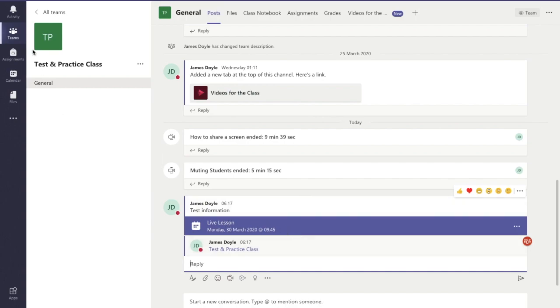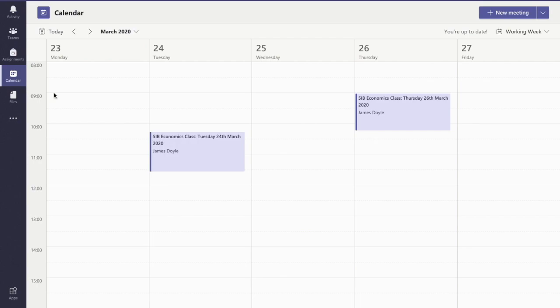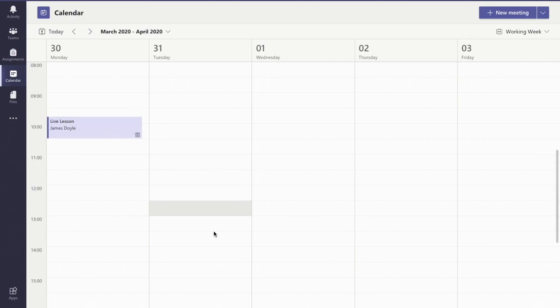Also, if you look in the calendar, you'll see that that lesson is now appearing there. Live lesson is set up there for them, so they can see it on their calendar.